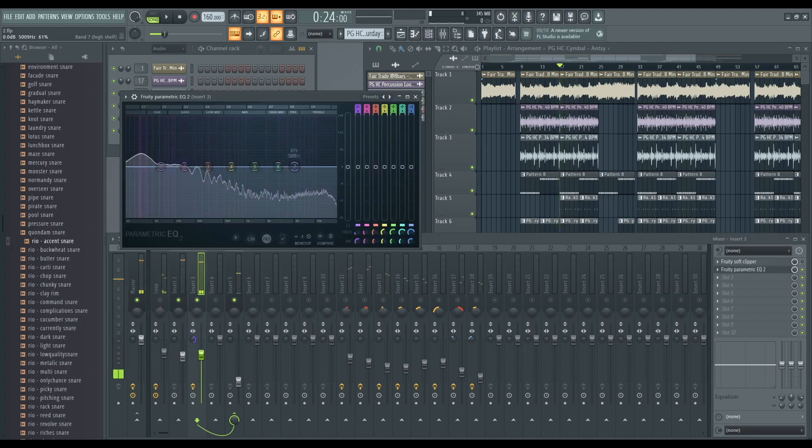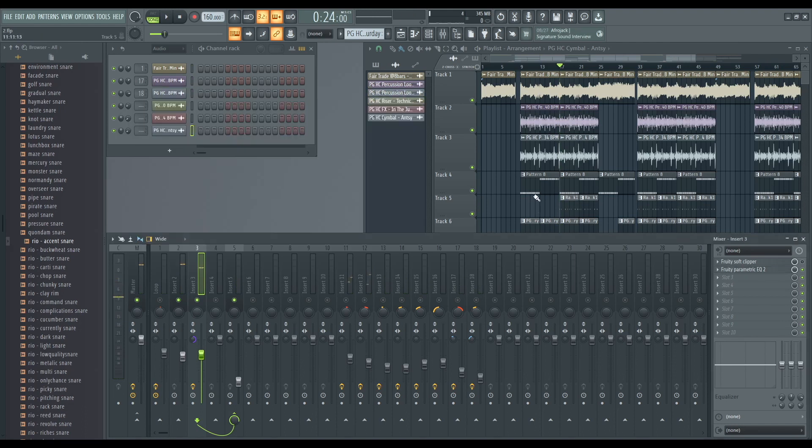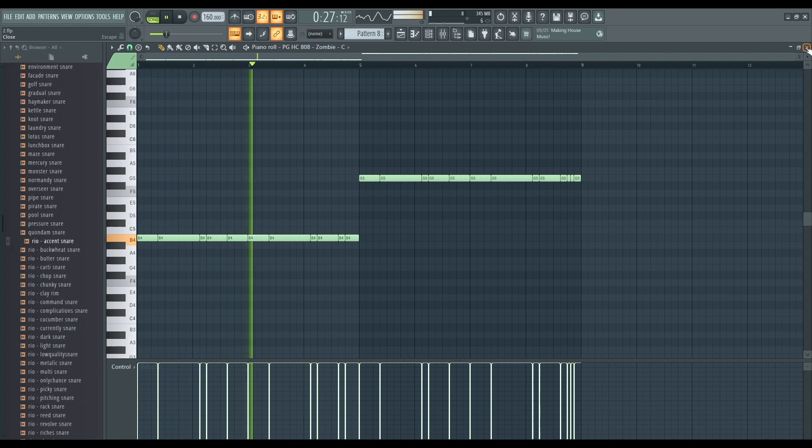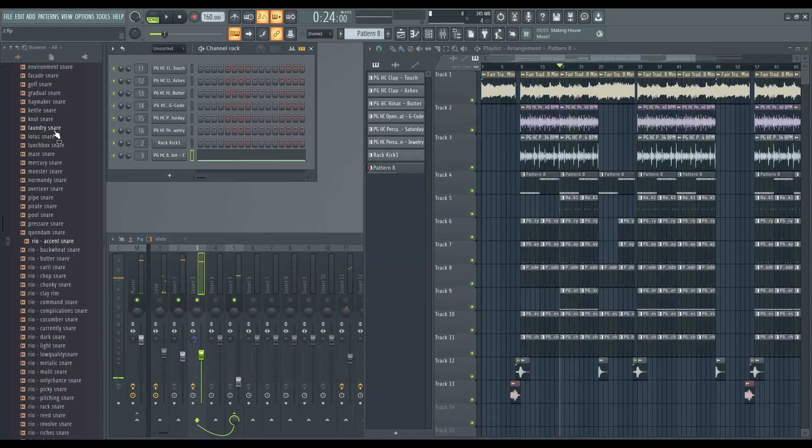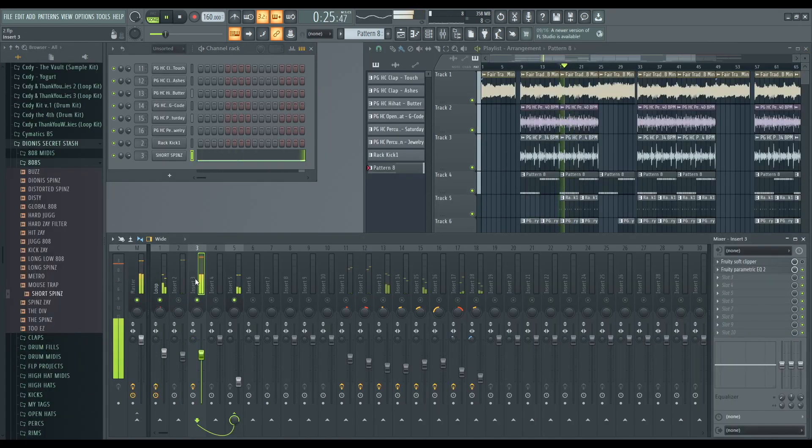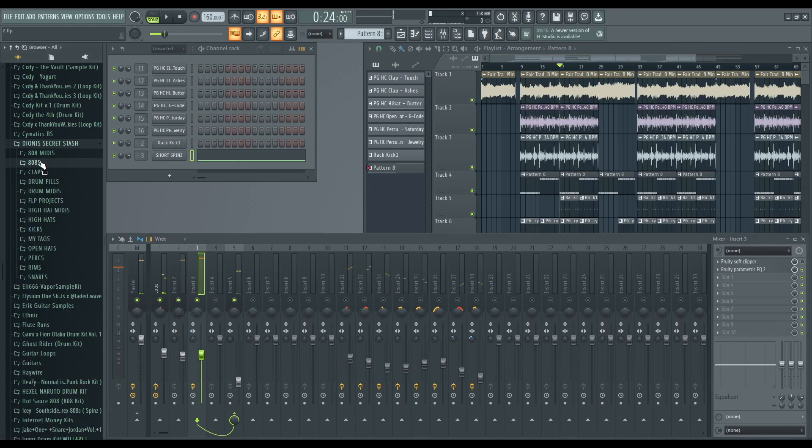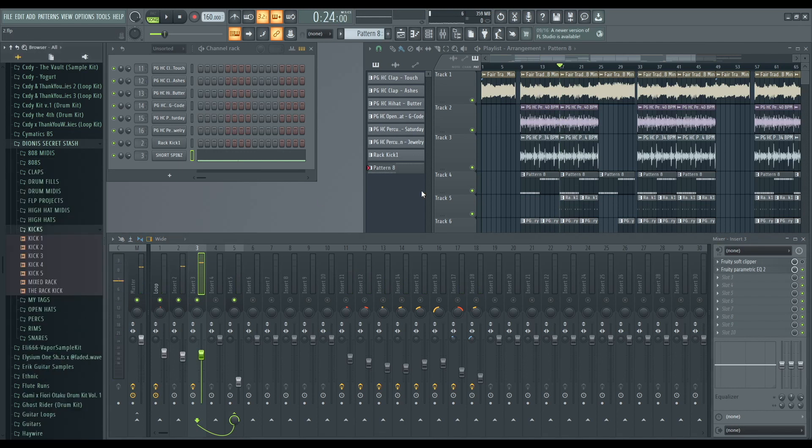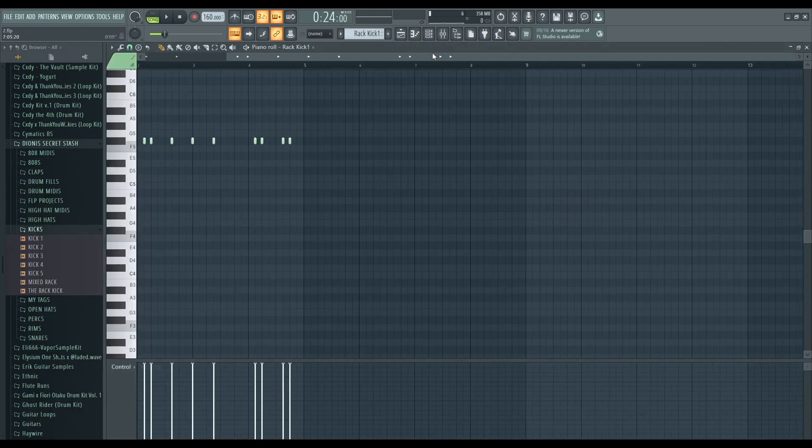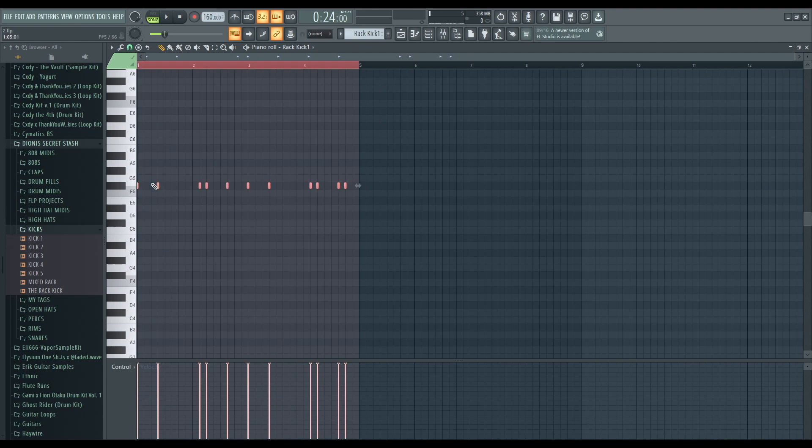Never mind your 808—you used a garbage 808 sample, it sounds like. I don't like your 808 sample, I'm gonna change that. It feels nice and dark. I'm gonna change your kick sample. Maybe you put it on a really high note—yeah, you put it on a really high note. That's why it sounds like that. I'm gonna bring that down.